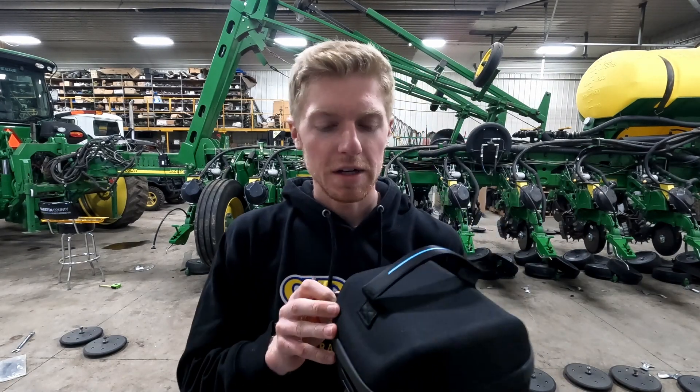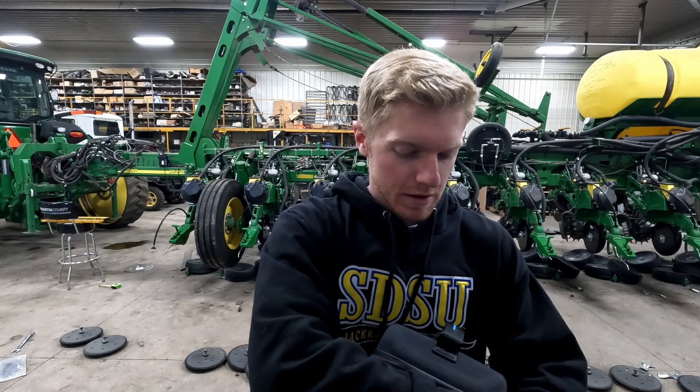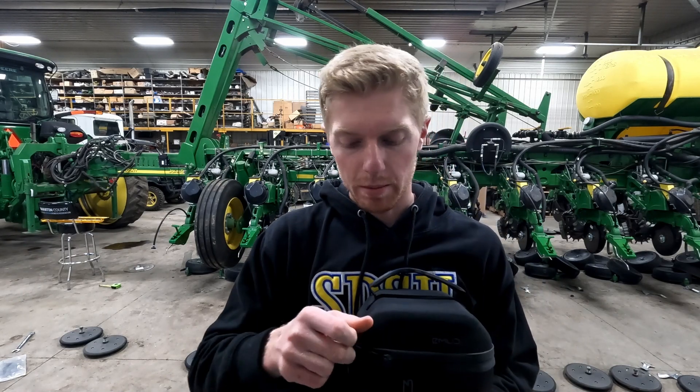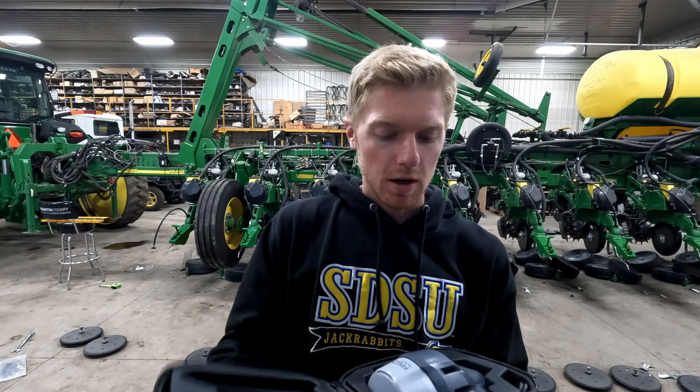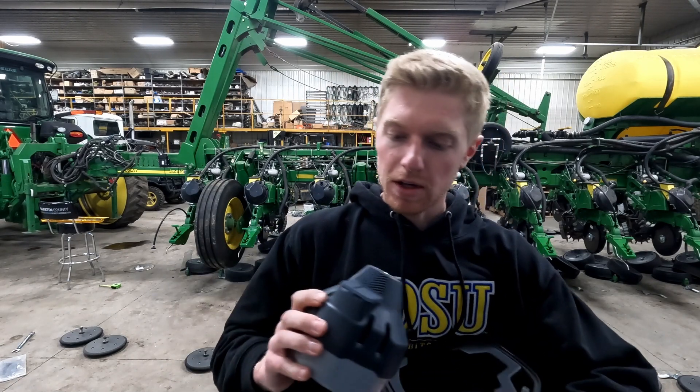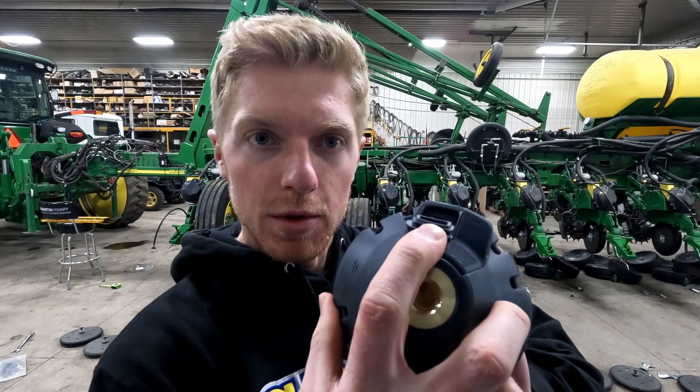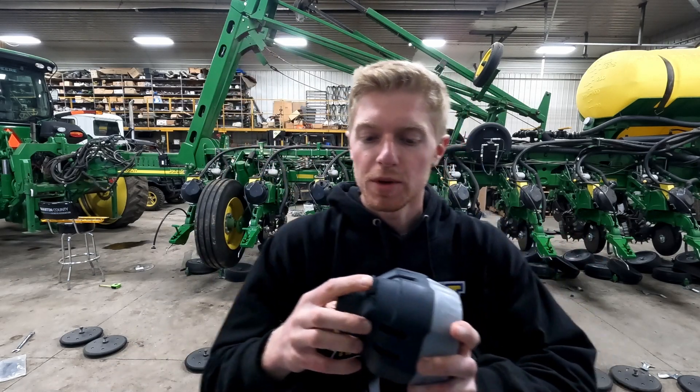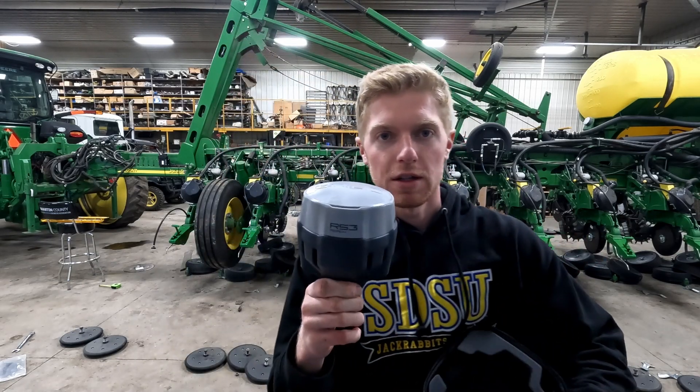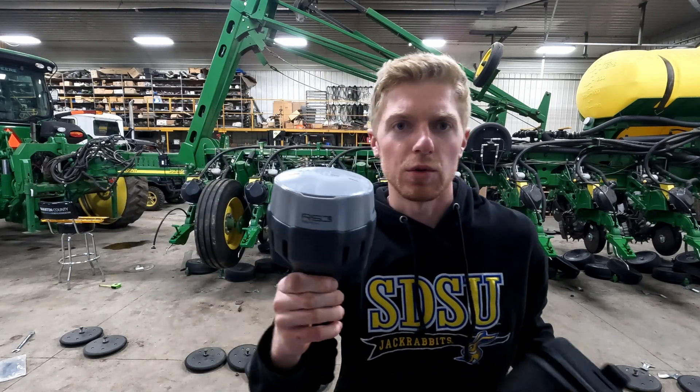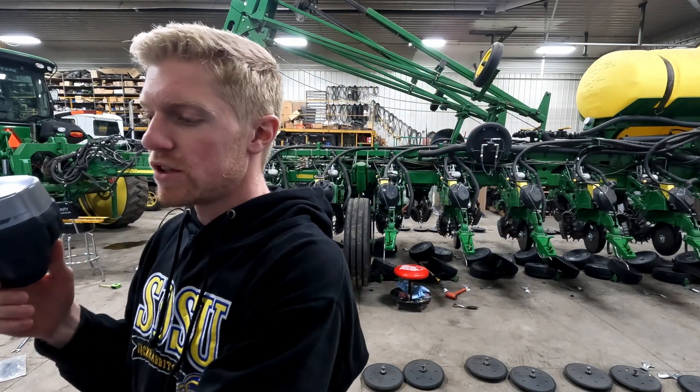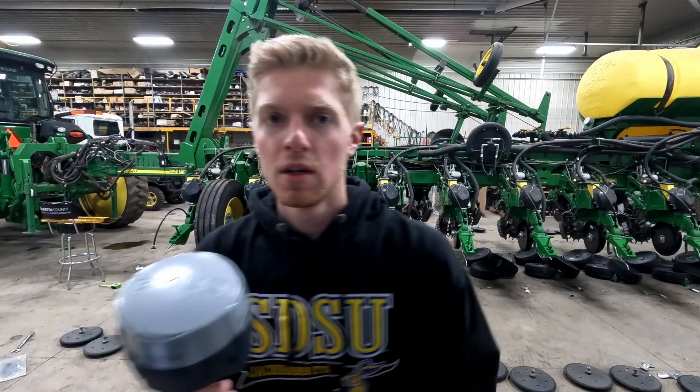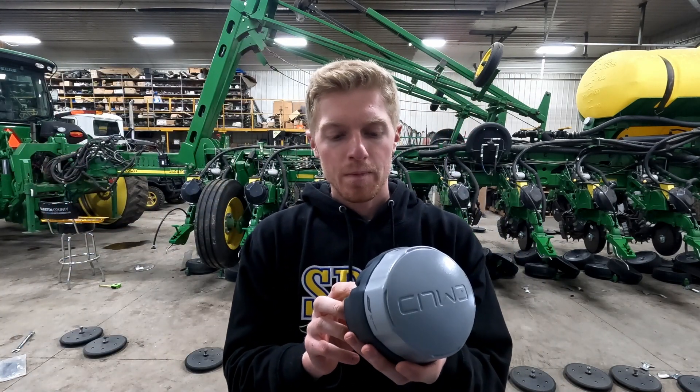The EMLID Reach base station is a portable or permanent base station, so it does have a built-in battery. So if you get a SIM card and you put it inside, there's a SIM card slot on the bottom here labeled SIM. You can actually put this on a tripod, put it in the field, and use it for vertical accuracy if you're doing tiling or scraping or anything like that, or if you just want to move your base station around.